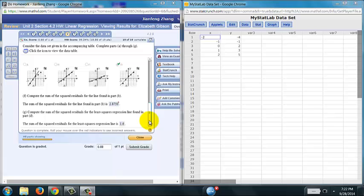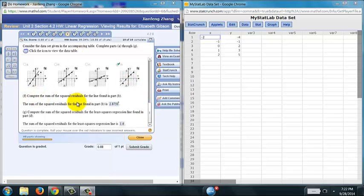Hi. Many students have asked me about question number six of section 4.2. I think the most difficult part is part F.